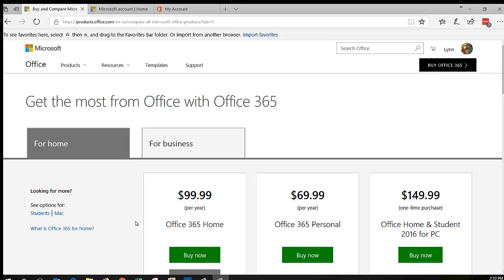Hi, this is Lynn Dye. Today we're going to talk about how to buy and then share your copy of Office 365 Home.